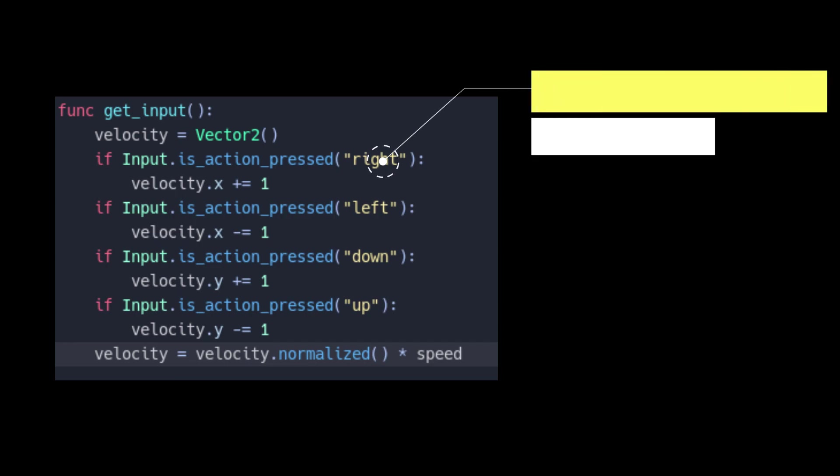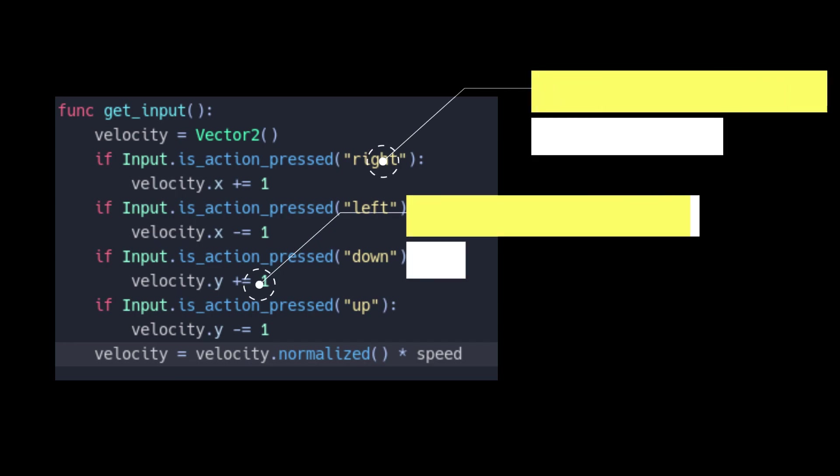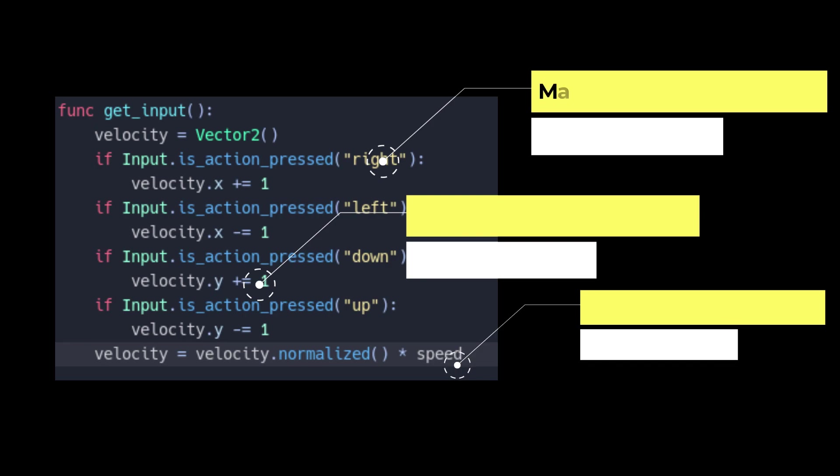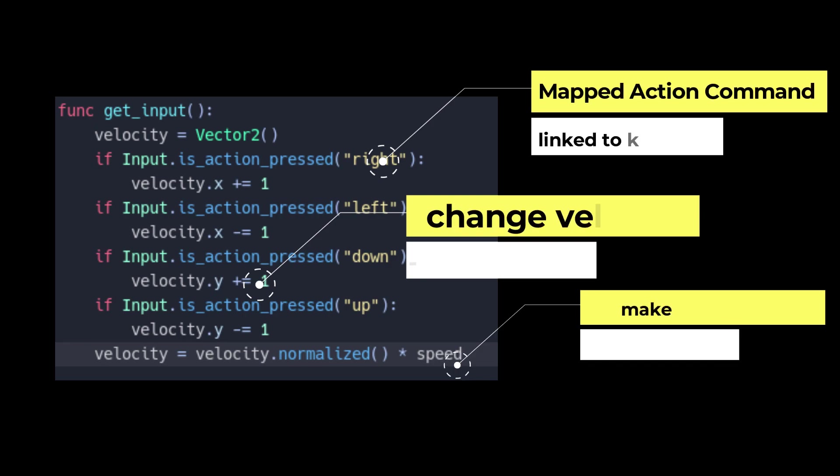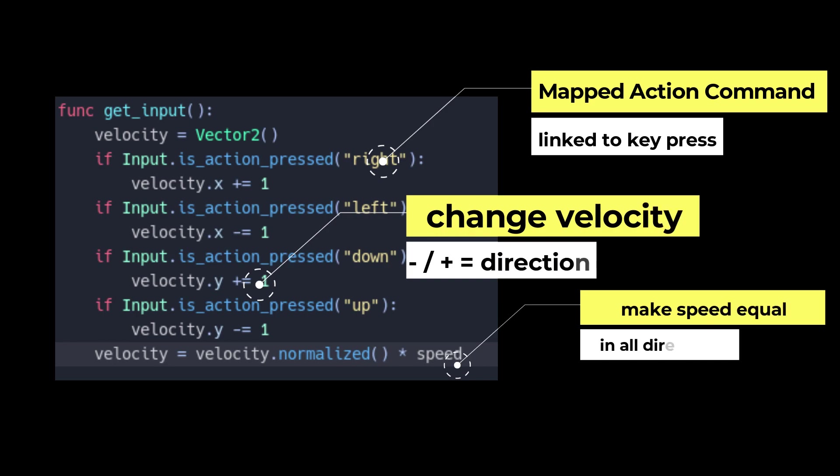Now we can create our own function to get the relevant input and make the player character react in the correct way. If the action pressed was the one linked to our action command called right, then we increase the player's velocity in the x direction by 1. If they want to move left, then we set their direction of motion in the opposite direction. So we invert their direction by adding negative 1 in the x direction.